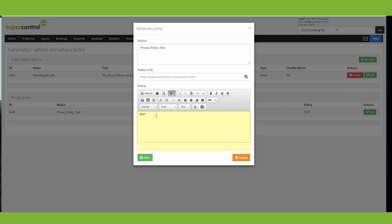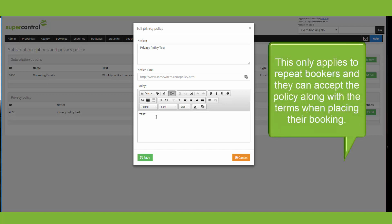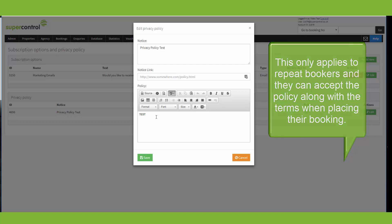And similar to the subscription options, if you edit your privacy notice, it becomes a new agreement. And to get your guests to consent to the new terms, you have to ask them to subscribe again.